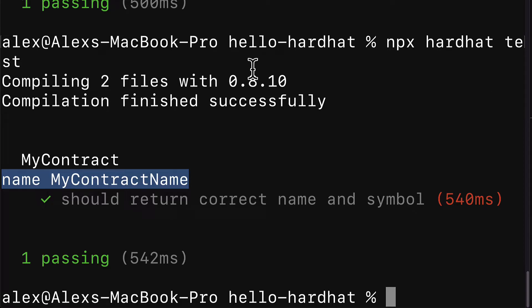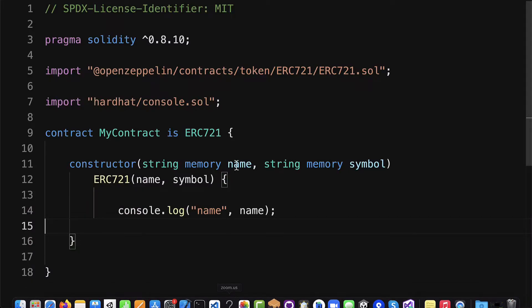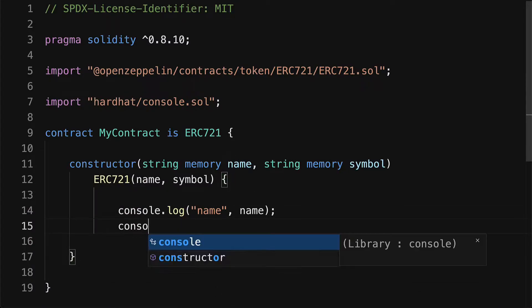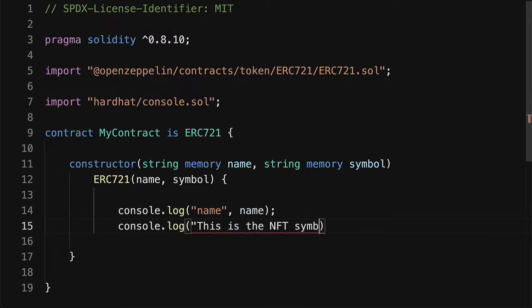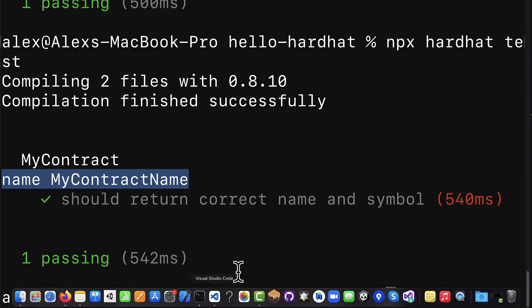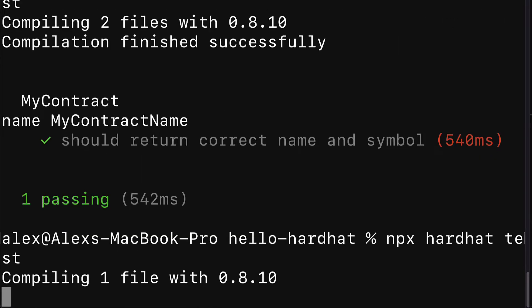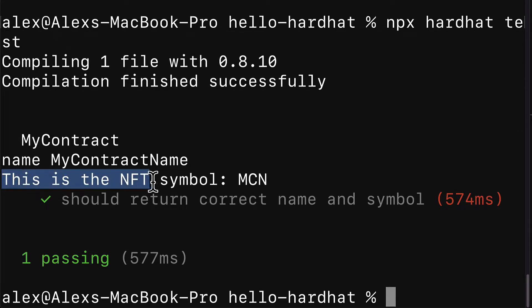Let's go ahead and show some more values. We can call console.log, this is the NFT symbol, and then we can pass in here the symbol. Then I'm going to save the file and back in the terminal I'm going to call npx hardhat test again. We'll compile the file and we'll see name and then we'll see this is the NFT symbol MCN.